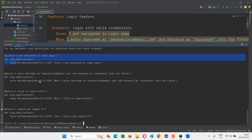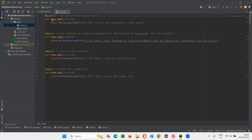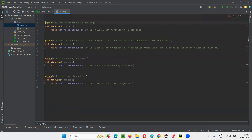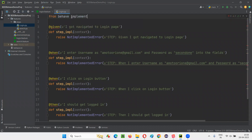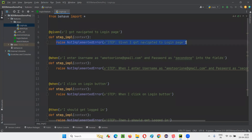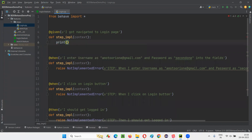Copy that code — control C — and now go to the login step definition file and paste it there. Here I'll write down 'from behave import' — all the given, when, then and all things will be imported. Now here we have to implement the steps.